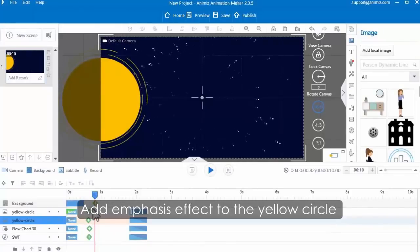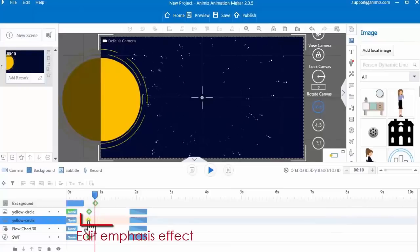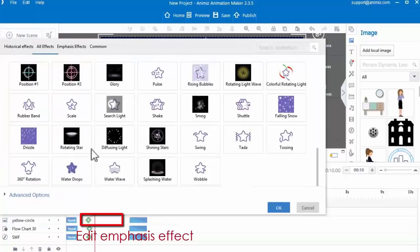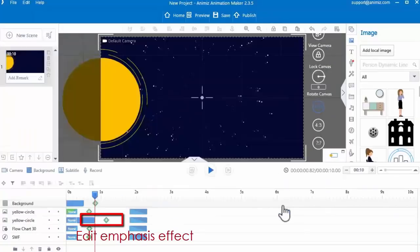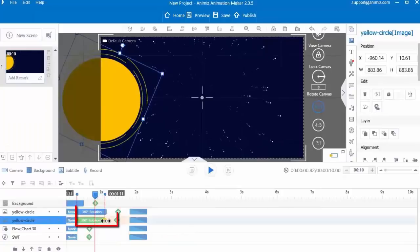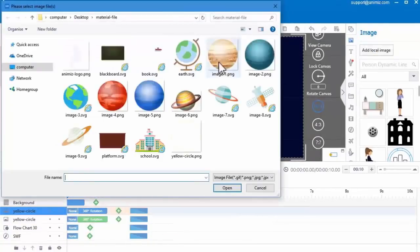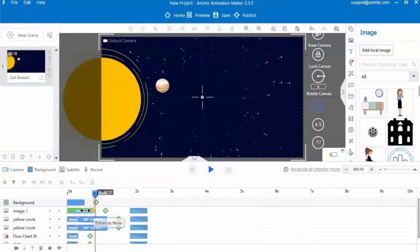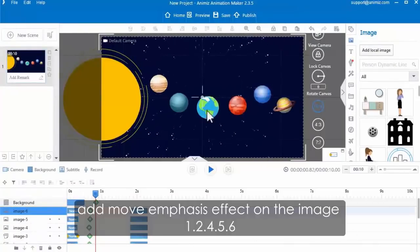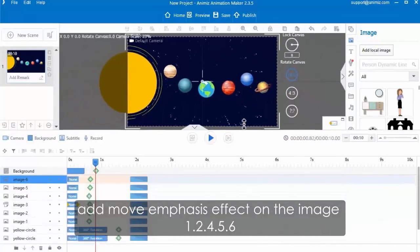Zoom in and rotate this yellow circle image. And then add emphasis effect to the yellow circle. Click the green icon between its entrance and exit animation bar. Choose the rotation effect and click OK button to apply. Then continue to add more images.